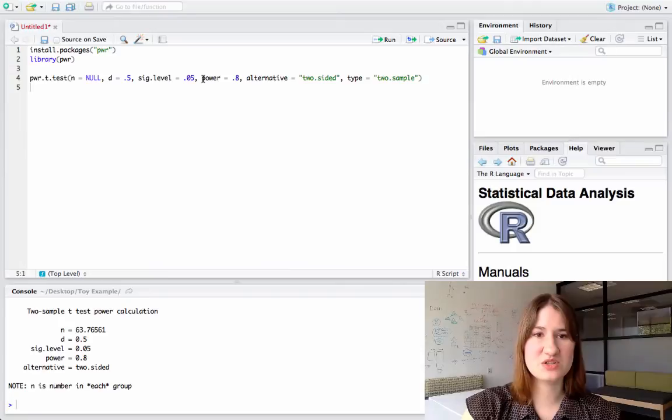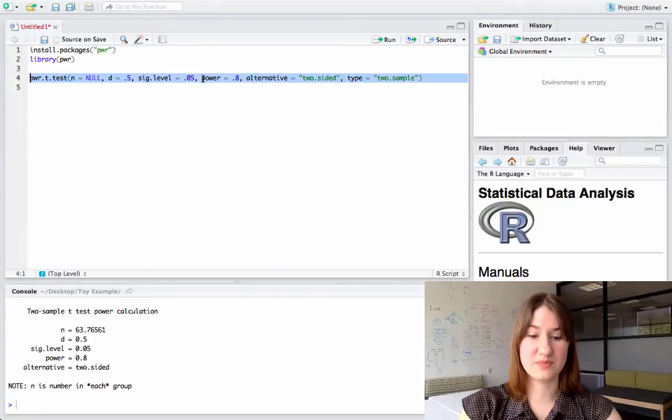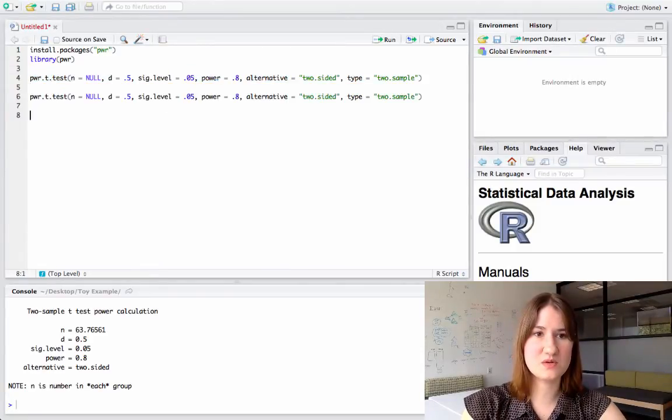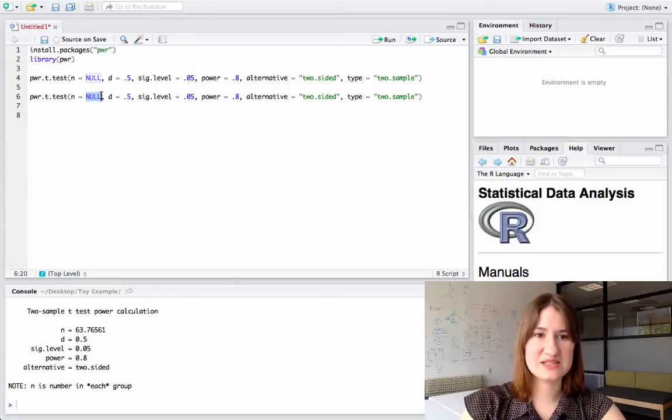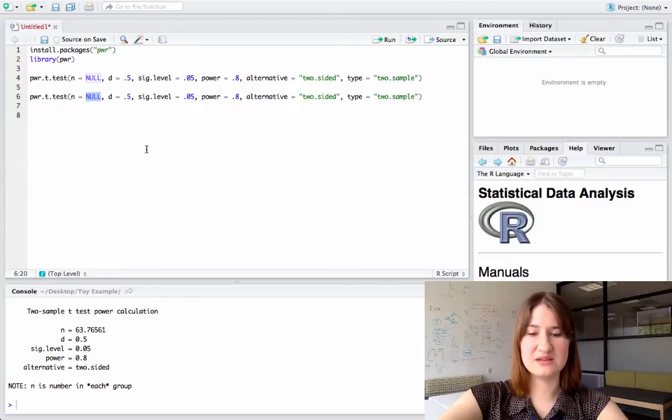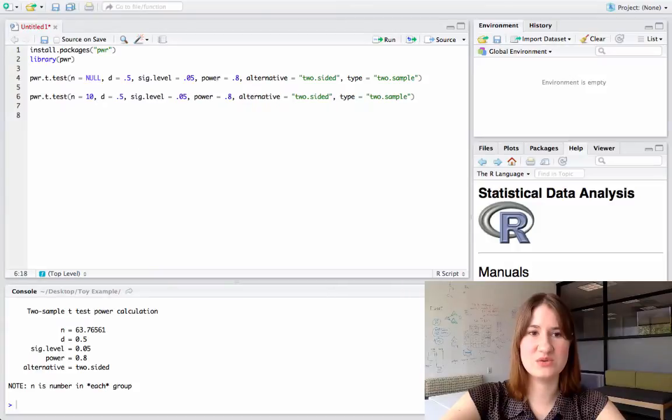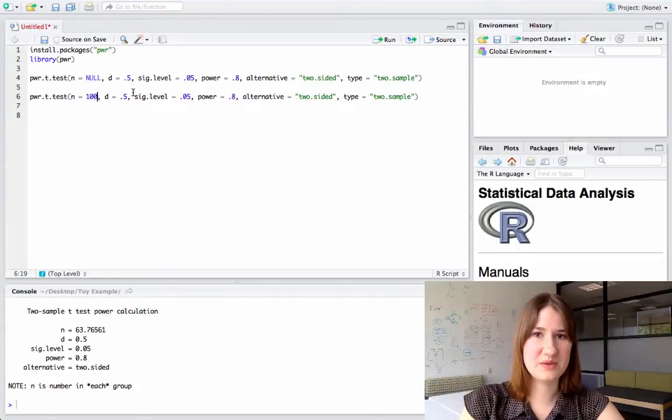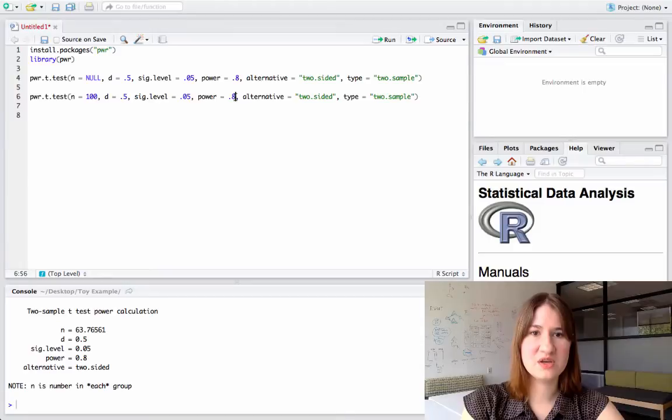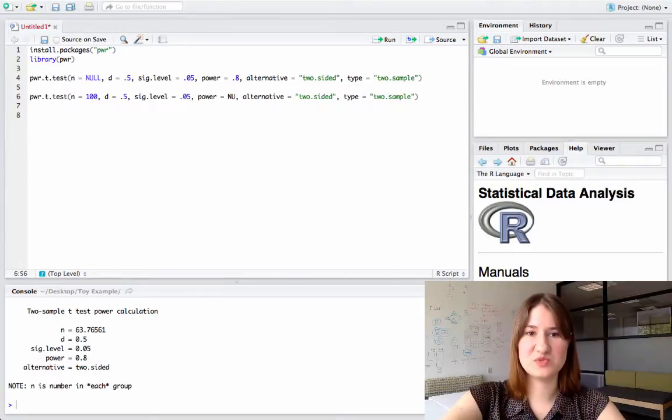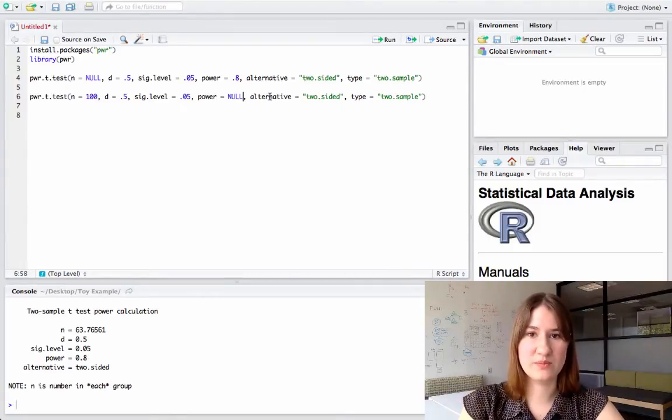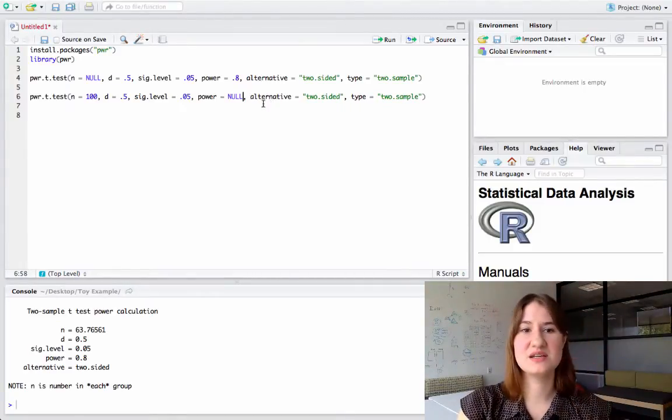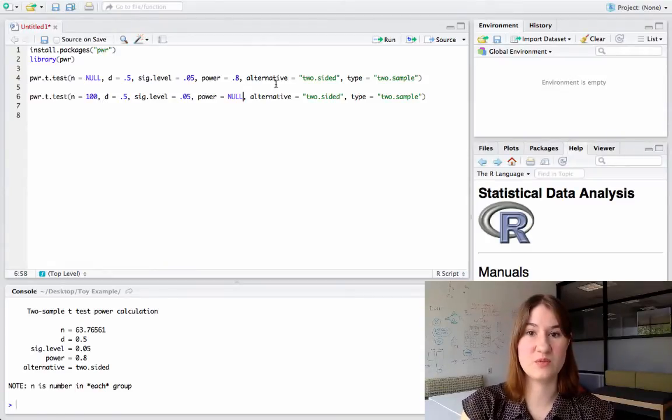Now, as I mentioned, I could ask it for something else. So I can copy this code, and instead of asking for the n, let's say I know because of my grant that I can only run 100 people. But I think my effect size is going to be 0.5, so what I want to know is how much power will my study have to detect an effect size of 0.5 if I run 100 people.